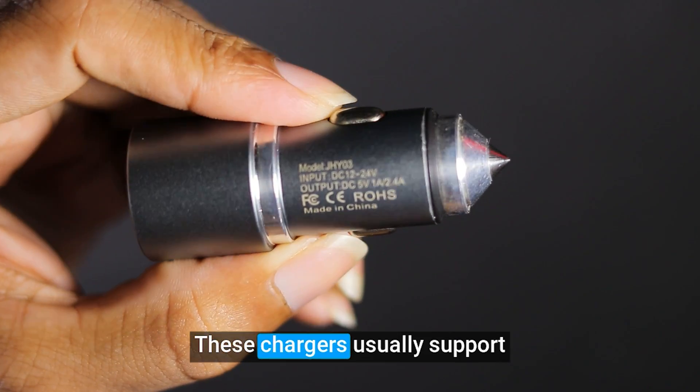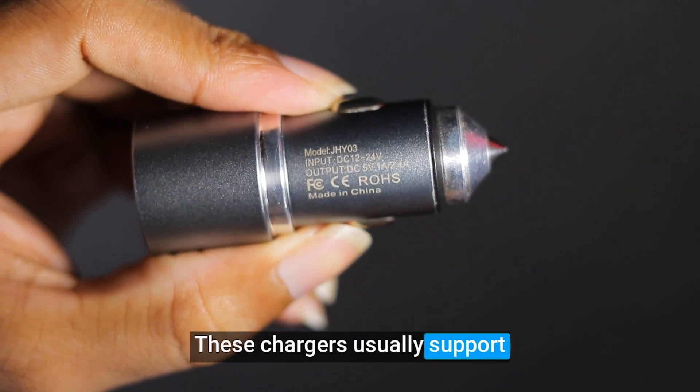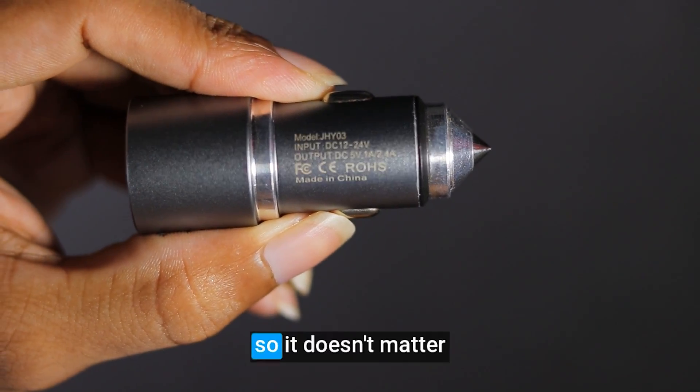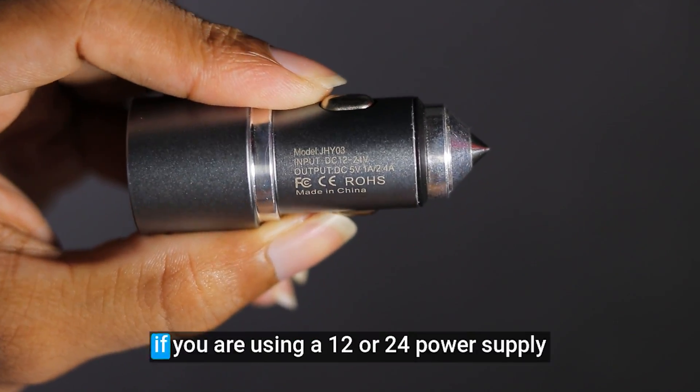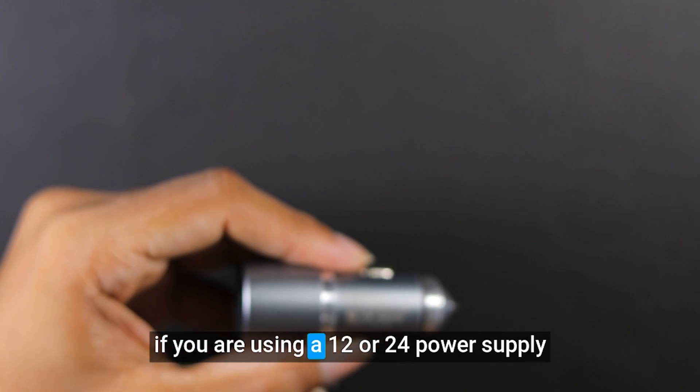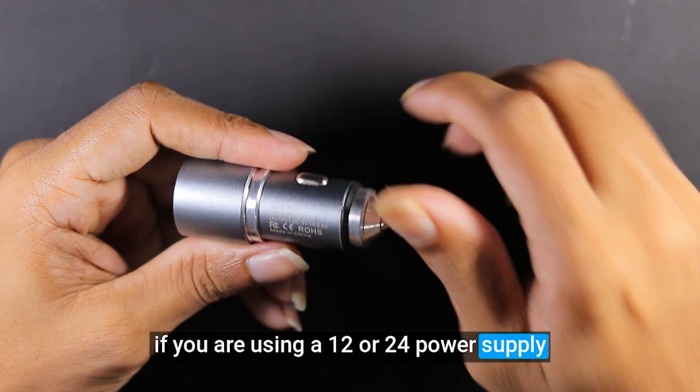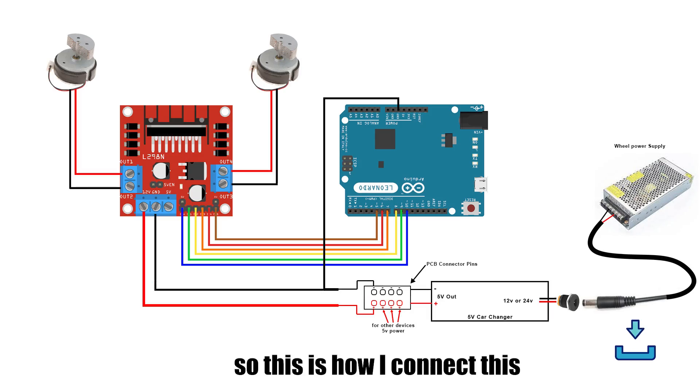These chargers usually support both 12 and 24 volts. So it doesn't matter if you are using a 12 or 24 power supply. So this is how I connect this.